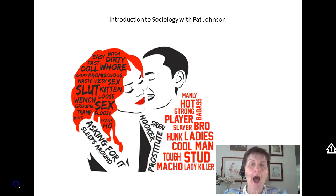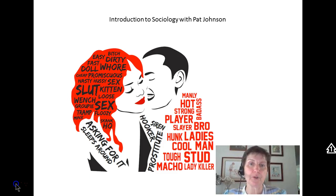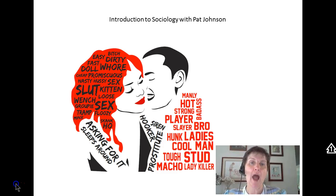Now, I'm not advocating the sociobiological approach. I'm not saying it's good for guys to sleep around and not for women. I'm explaining this behavior from a sociobiological point of view. And it's fun to take a look at animal behavior and human behavior and try to figure out how it makes sense from a sociobiological point of view.